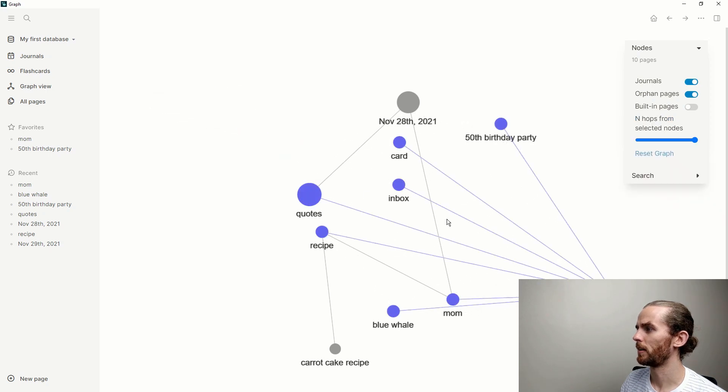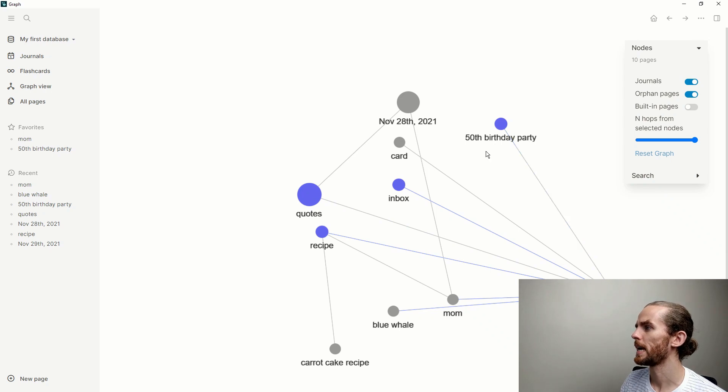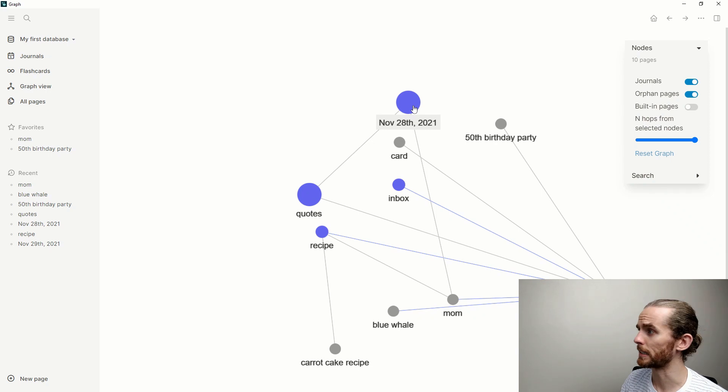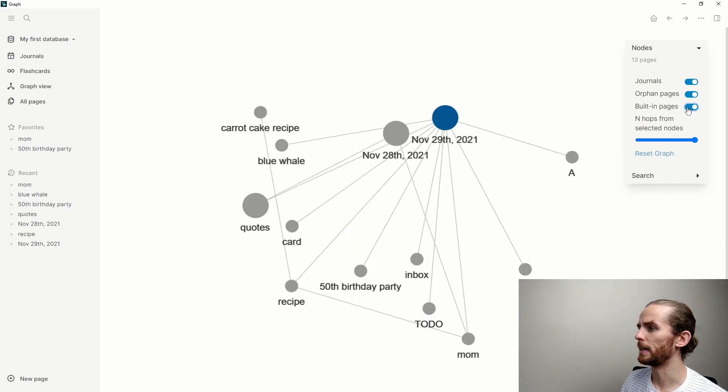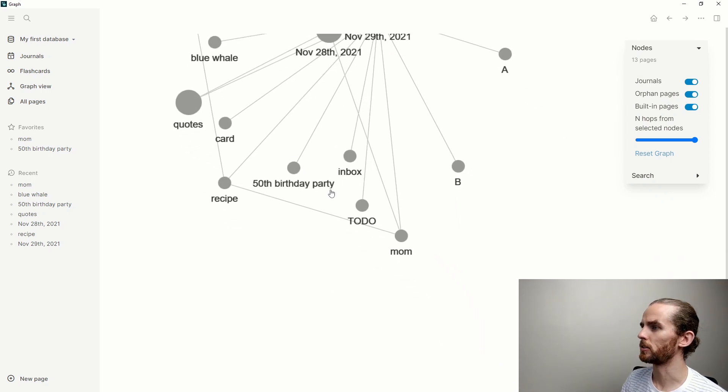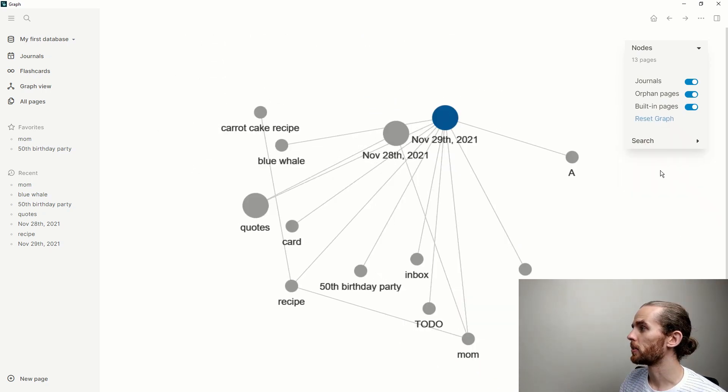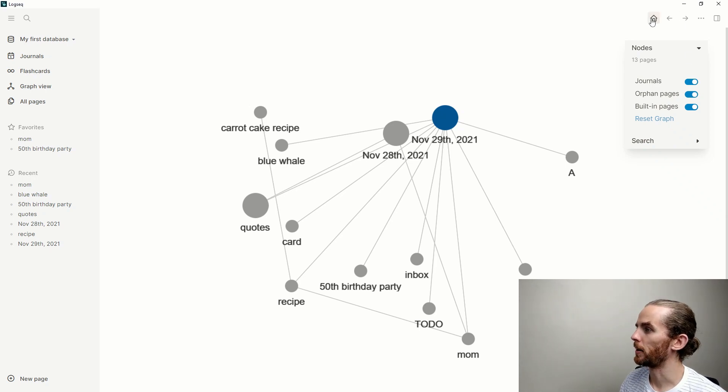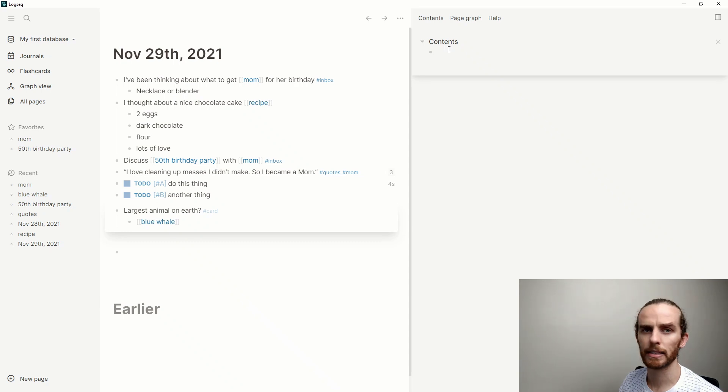If I do that there, you can see I've got the 29th of November which is linked to all those different concepts, and the 28th of November is also linked in there. The built-in pages are some of LogSeek's standard pages. You can see there: to do, etc.